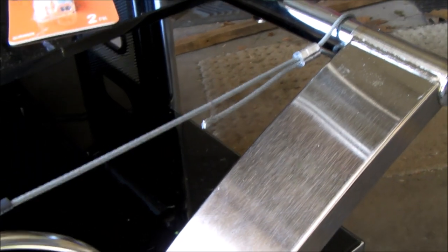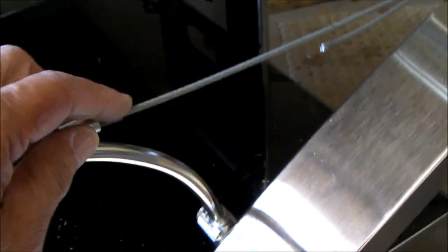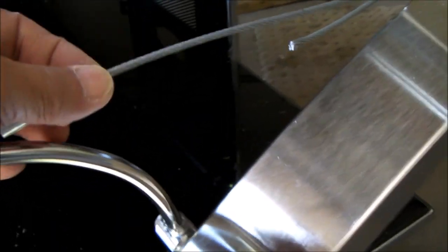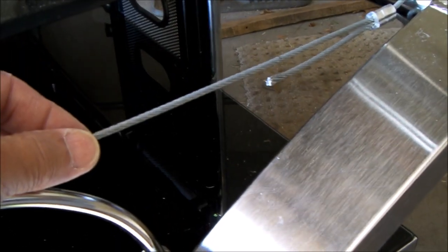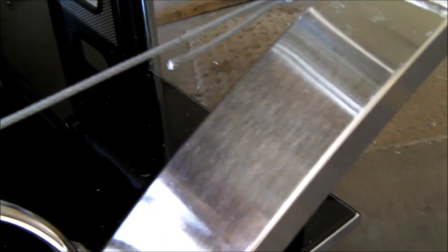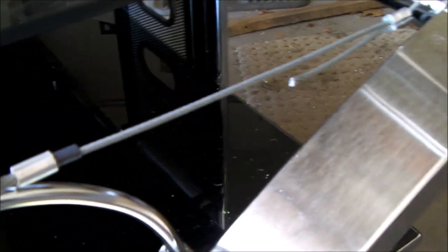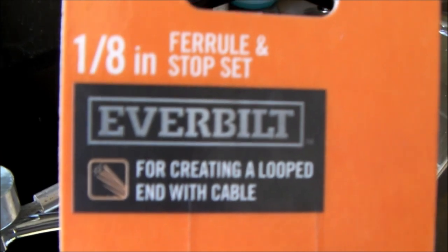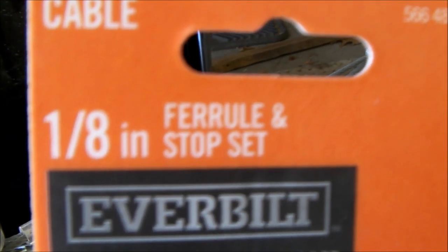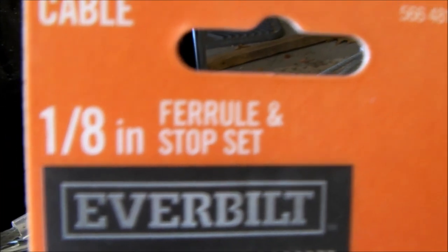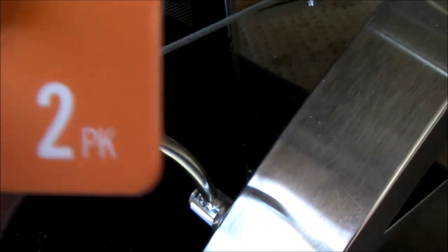Here's my final solution, everybody. This is a one-eighth inch diameter steel cable. And I'm using aluminum ferrules. I'm not going to use the stop. I'll be using just the aluminum ferrules.